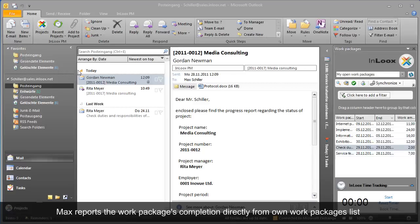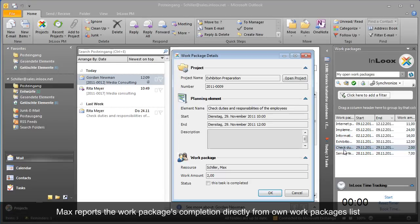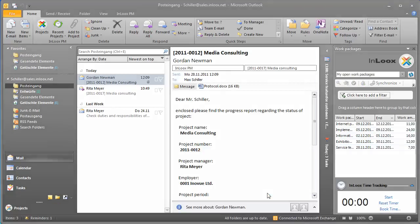Max marks a work package as complete. InLooks PM communicates the information to the project plan without delay.